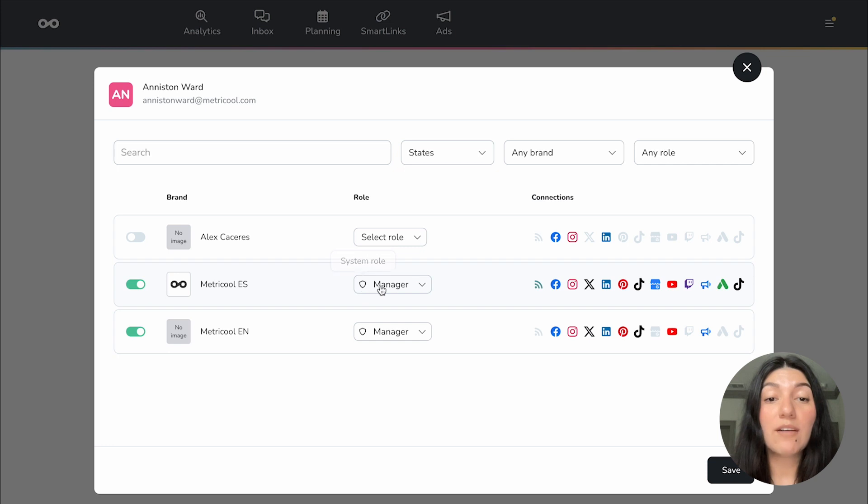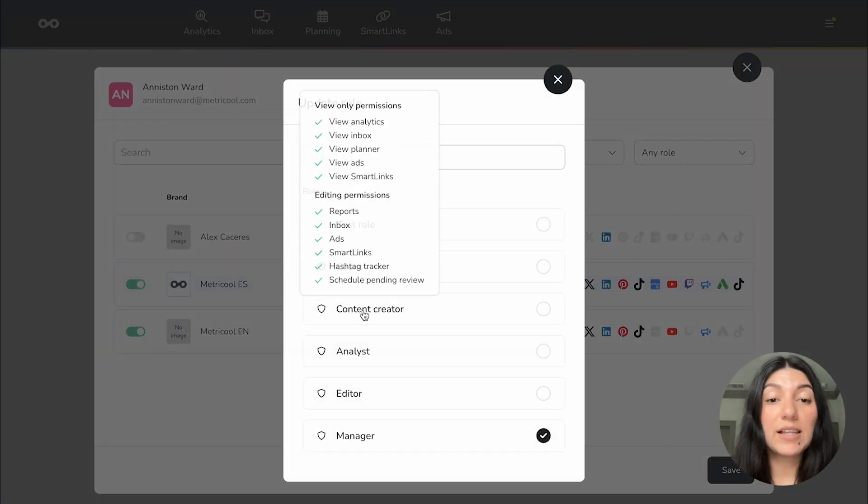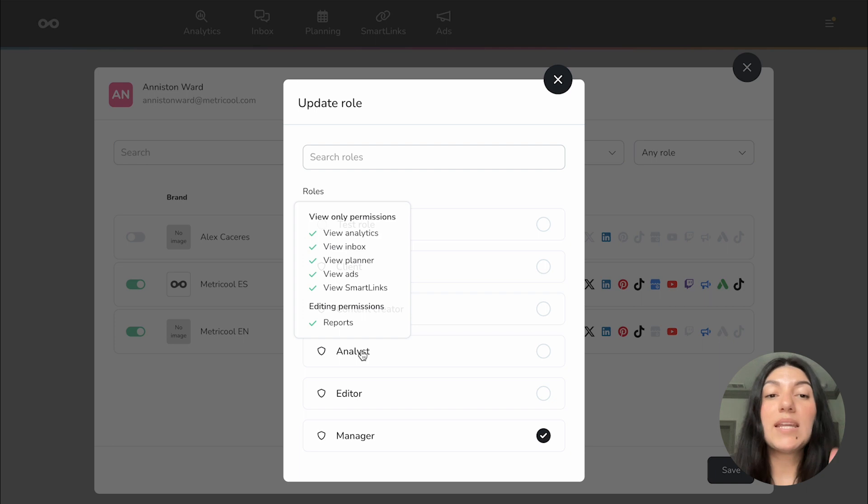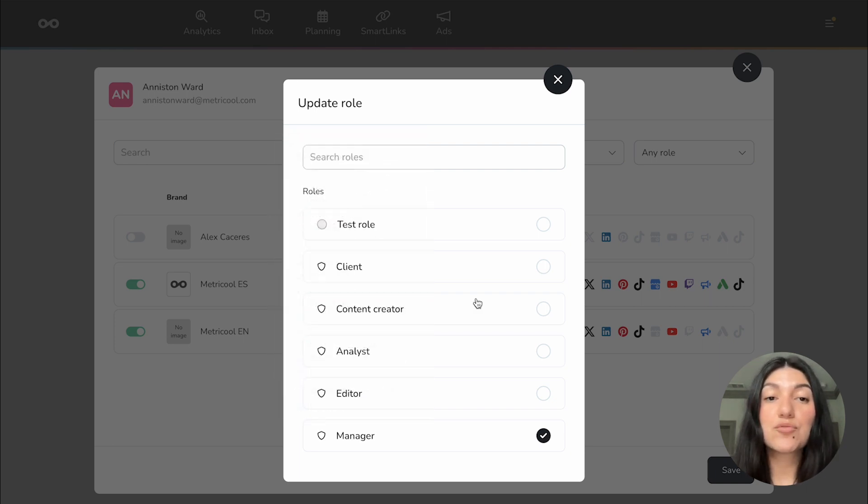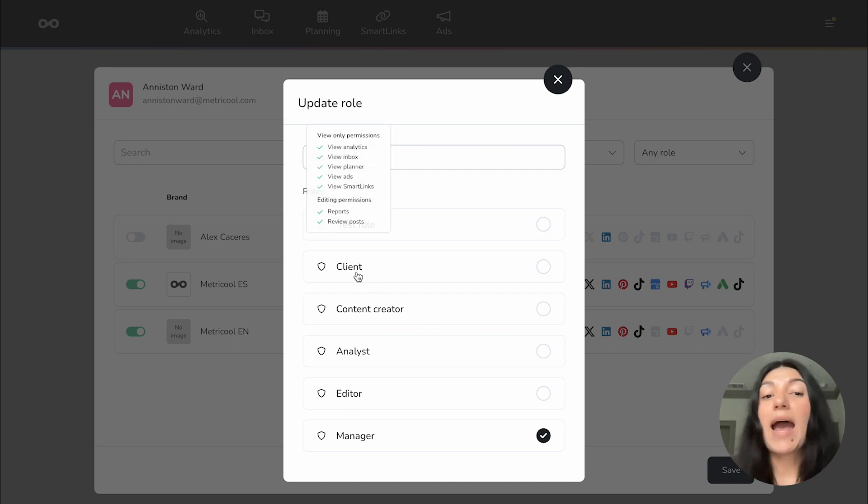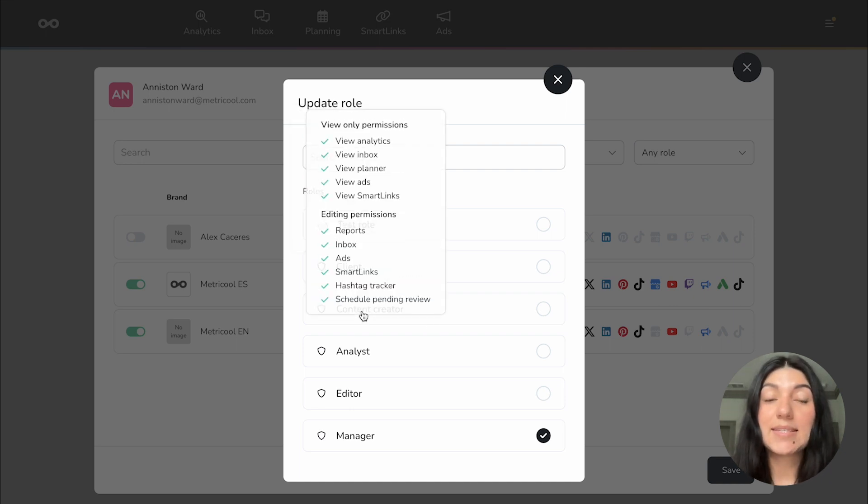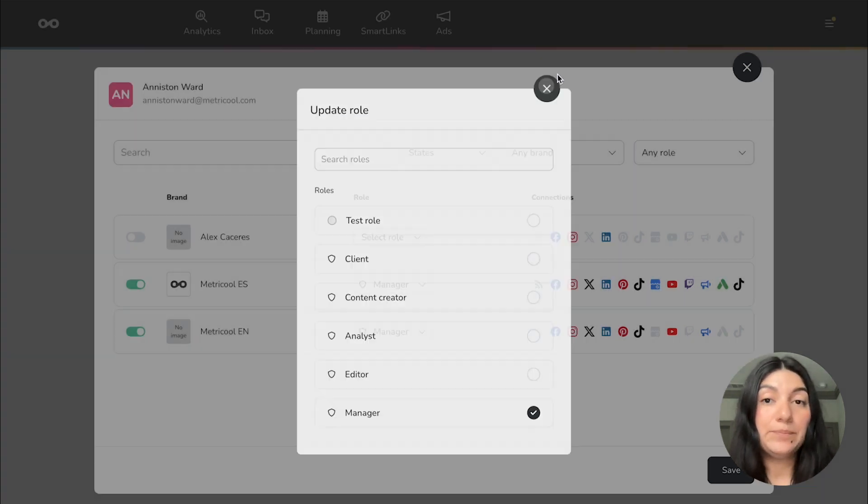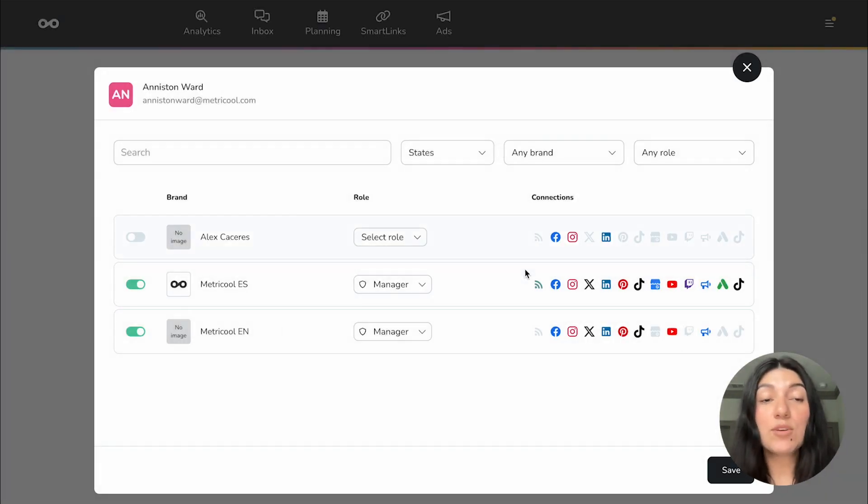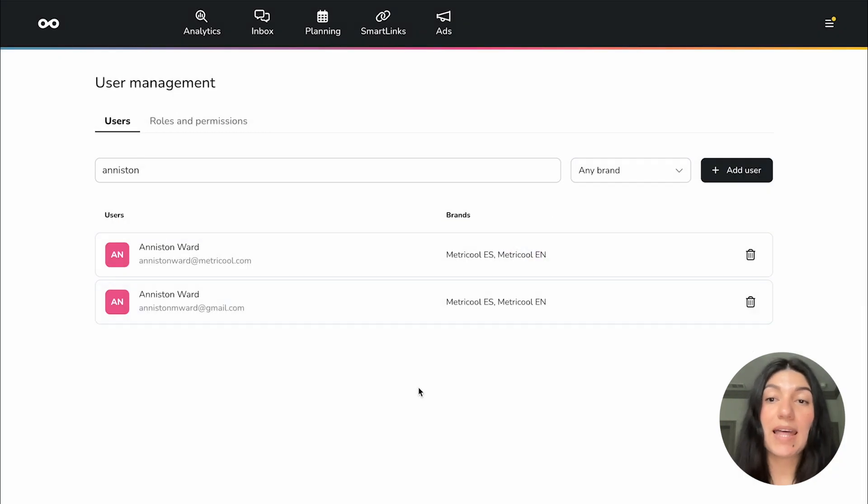You also can search within this page which is really nice. So let's say I wanted to search for my coworker Aniston. She pops up here. If I click into her page I can see what brands she has access to as well as what position she has for those brands. So here you can see she has access to both Metricool accounts and she has manager permissions for those accounts. If you actually hover in and you hover over the different clients, you can see what each role allows. So that you can do all within this page once you click into the actual user.